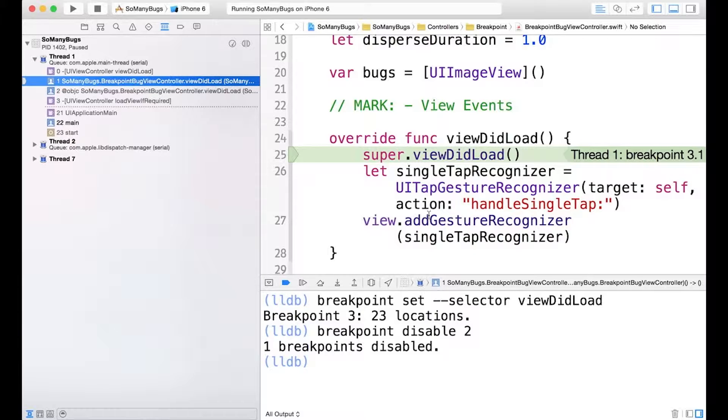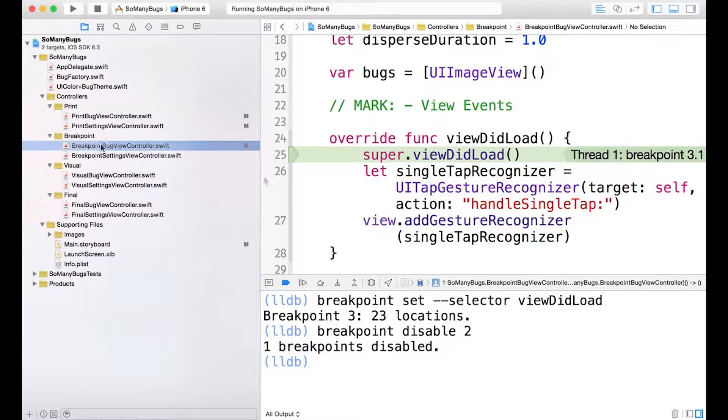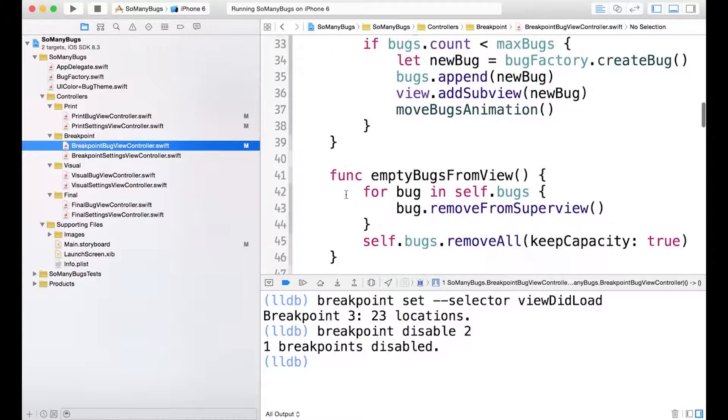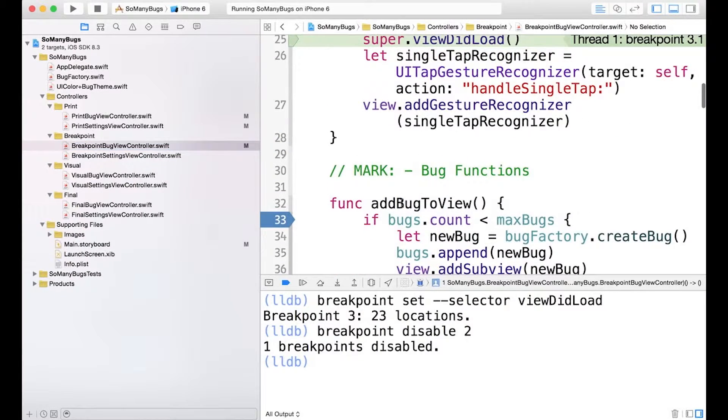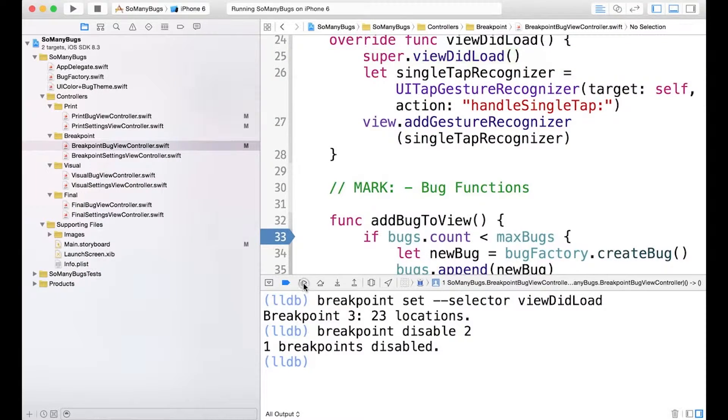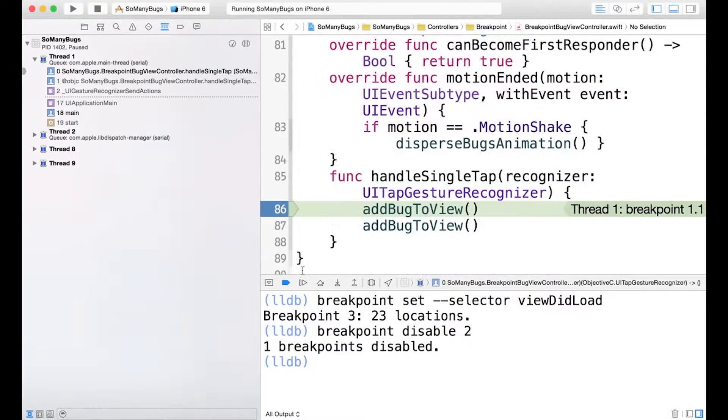So let's demonstrate the last two from this exercise. We'll go back to the breakpoint bug view controller, and let's add a breakpoint to the add bug to view method. We'll hit play, and there we go, let's clear this out.